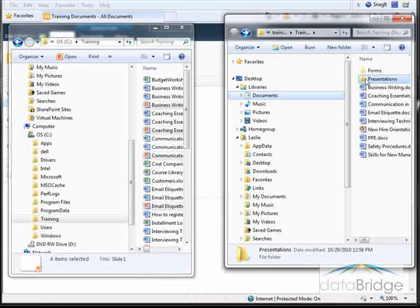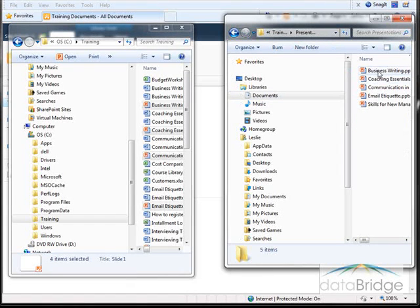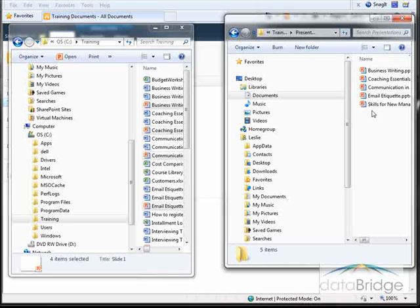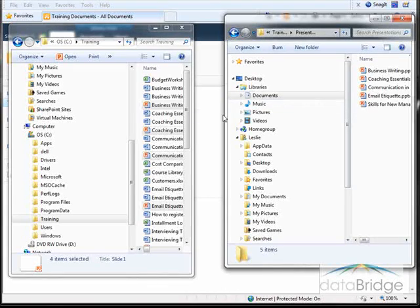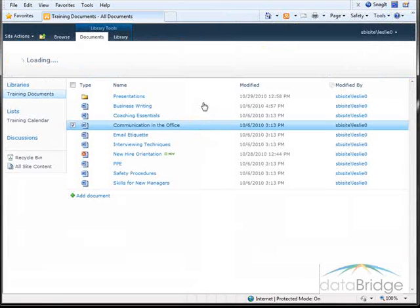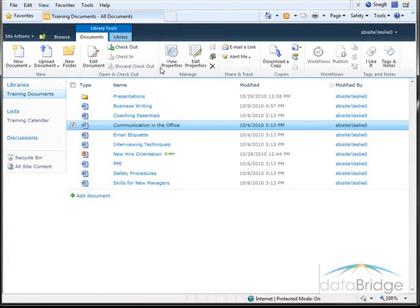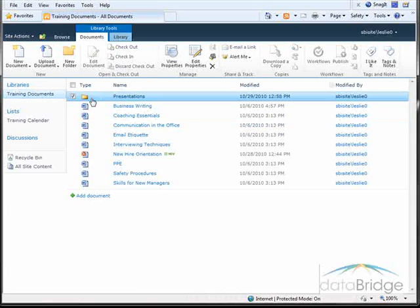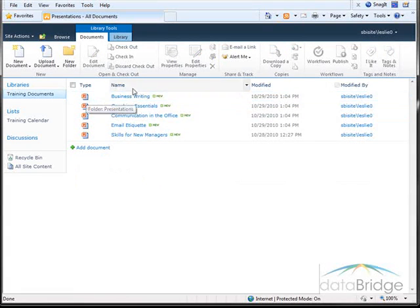And now if I double click on Presentations to open the folder, there are the additional files. And if I click in the SharePoint window in the background, open the Presentations folder, and there are the files.